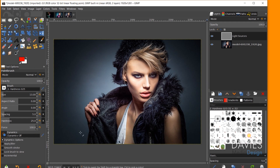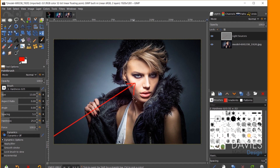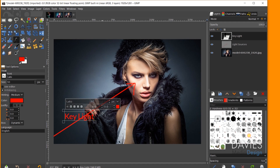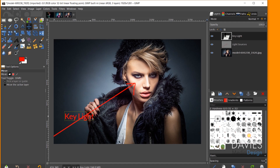A key light is the strongest light hitting your subject — basically the main light illuminating the main part of your subject, in this case her face. I'll click off screen, hold the shift key, and click towards where the key light is hitting on her face to draw a straight line. I'll then grab the text tool and label this 'key light' so we know where it is.